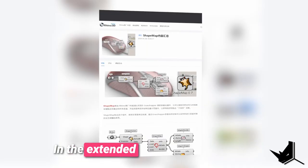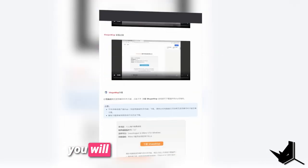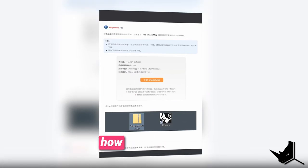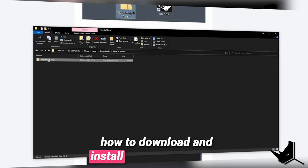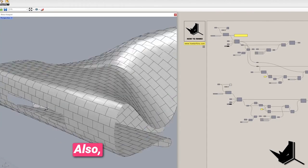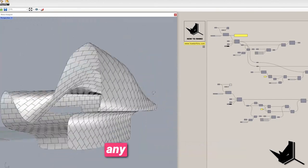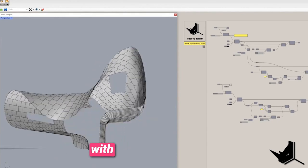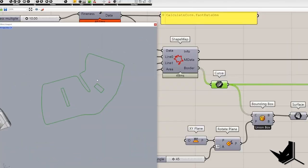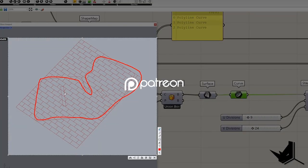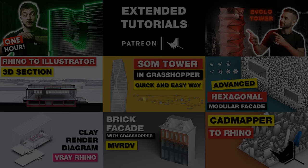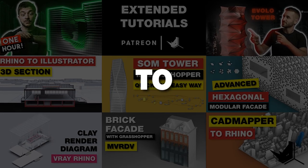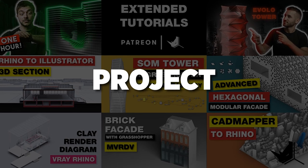In the extended version of this tutorial, you will find detailed instructions how to download and install Shape Map plugin. Also, you will learn how to map any kind of pattern on a polysurface with multiple holes on it. All of that you can find on our Patreon page and support our work at the same time. With that, you will also get access to all our extended tutorials and product files.